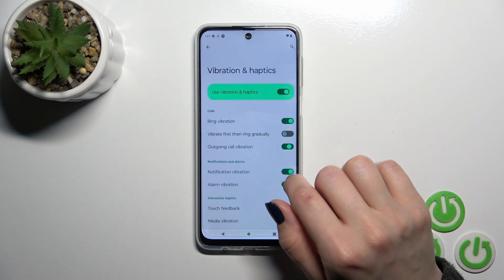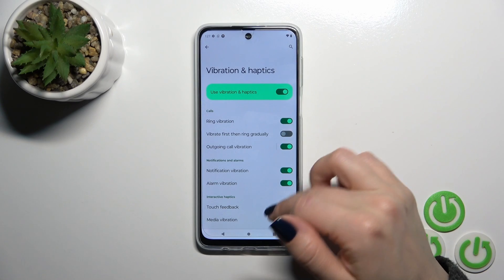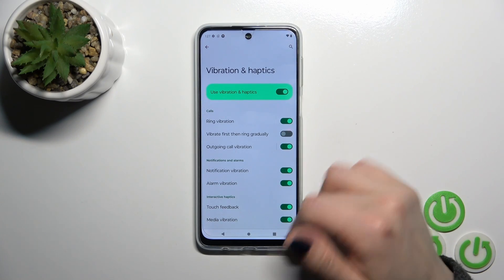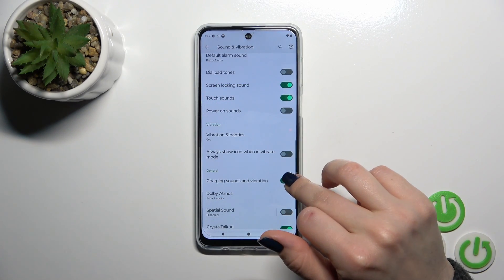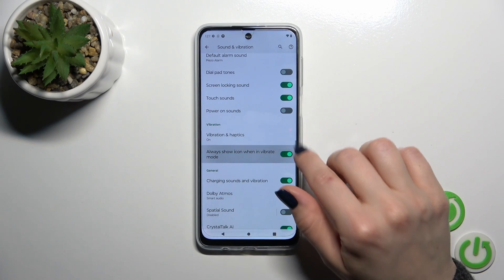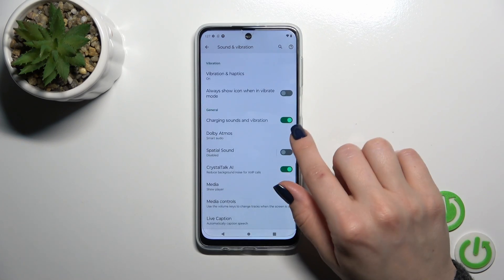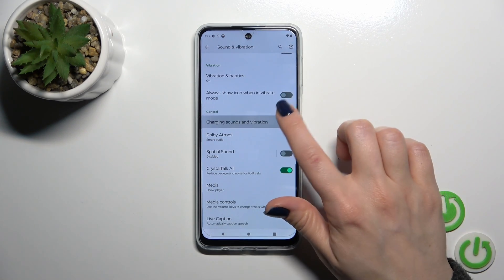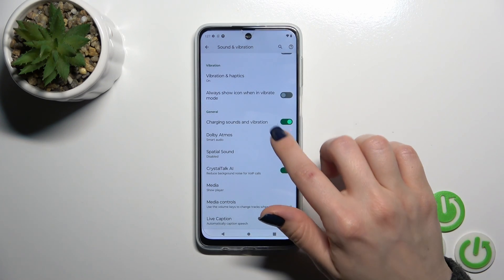You can activate or turn off vibration and haptics options by clicking on each of the switches. You can choose to always show the icon in vibration mode, and enable charging sounds and vibration with a click of the switcher.